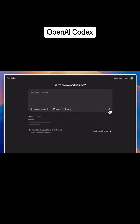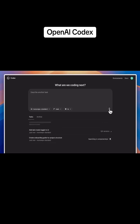I'll also ask Codex to implement dark mode and add a CSV download button for our task list. While those run, I can return to my IDE or take a break.